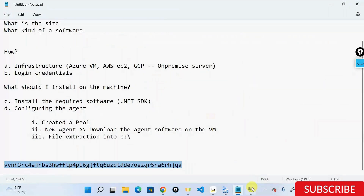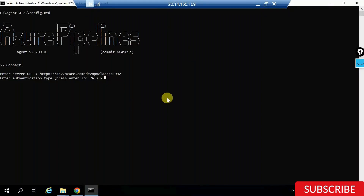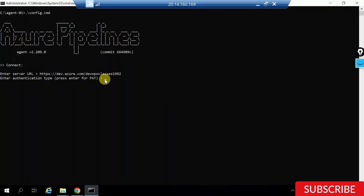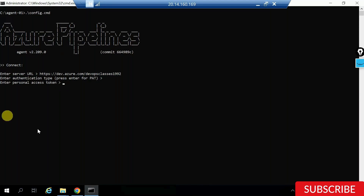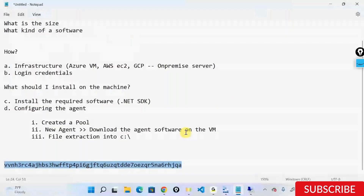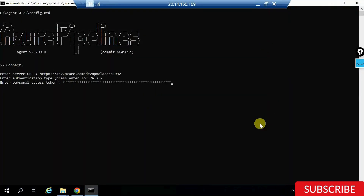I'll copy the token and go to my VM configuration. It's asking whether I want to use PAT as the authentication type. I'll say yes. Now it's asking me to enter the Personal Access Token. I'll paste it in.